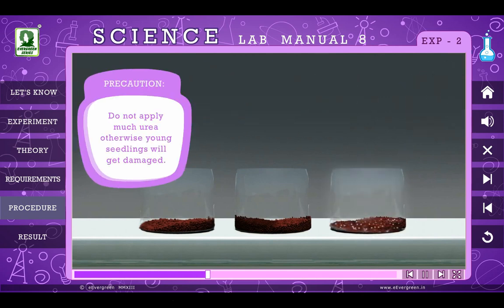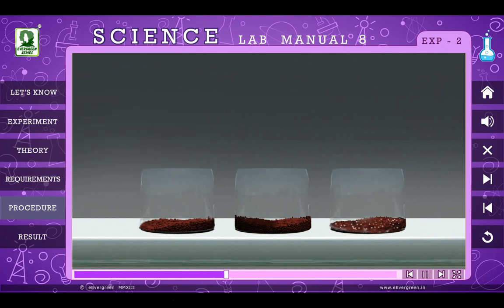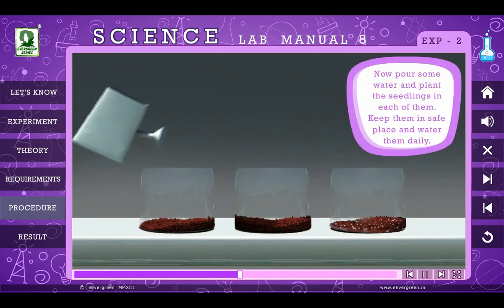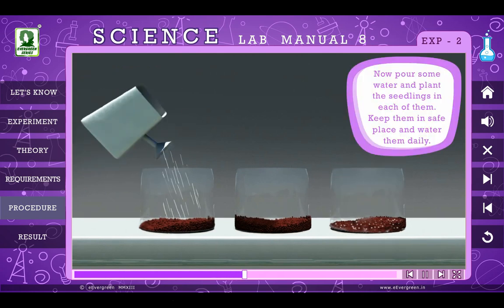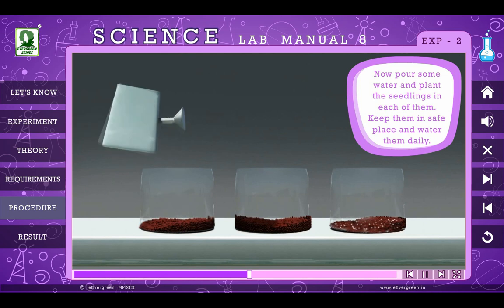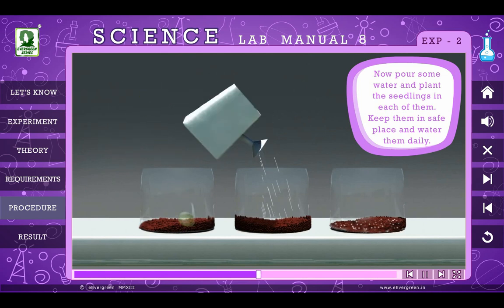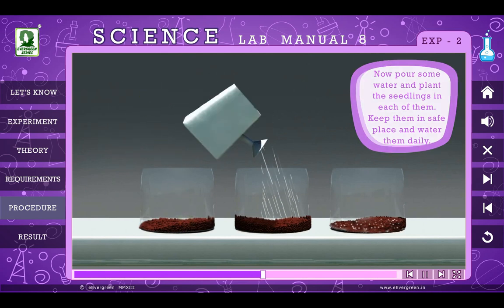Precaution: Do not apply much urea, otherwise young seedlings will get damaged. Now pour some water and plant the seedlings in each of them. Keep them in a safe place and water them daily.